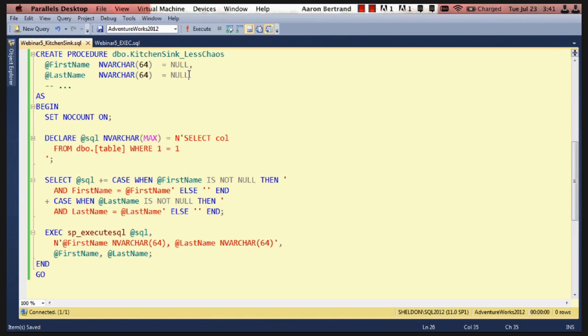However, you can mitigate the majority of this impact by using the Optimize for Ad Hoc Workload setting, which tells SQL Server to only store the fully compiled plan for queries that are executed more than once. So in the meantime, it will only store a stub, and the stub is much, much smaller than the actual plan. So you won't really be wasting any space in your plan cache until a version of one of these queries happens more than once. So this is just one approach to mitigating some of that.